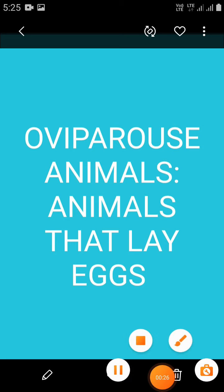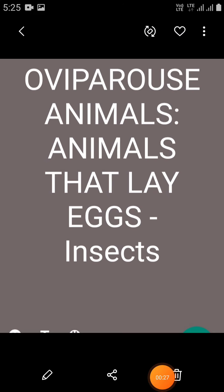In previous class, you have learned about oviparous animals — animals that lay eggs. The process of hatching, and most insects lay eggs to reproduce.